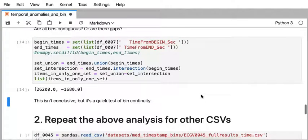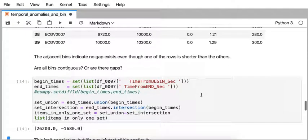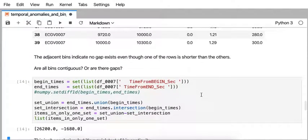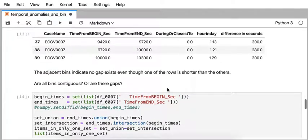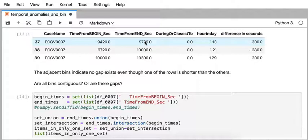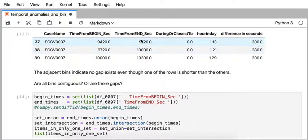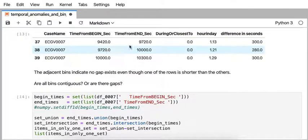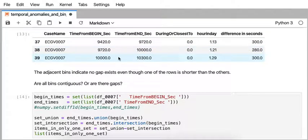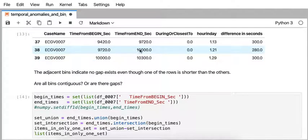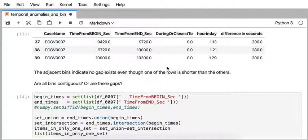So we can ask that sort of more generically, are all the bins contiguous or are there gaps? And so the way that we do that is we look at all of the begin times and all of the end times. And if you notice, the pattern that we're seeing here is that this time and that time, they're in adjacent rows, and they're of equal value, which indicates they're contiguous. And this one and that one are also the same value, and they are contiguous.